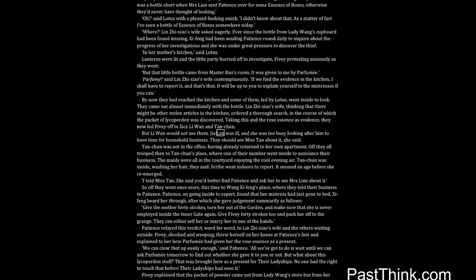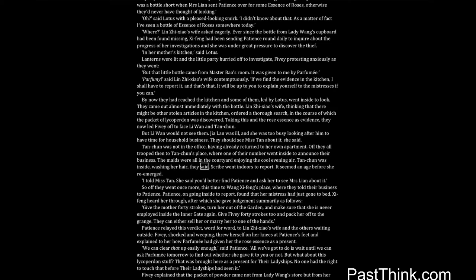But Li Wan would not see them. Jia Lan was ill, and she was too busy looking after him to have time for household business. They should see Miss Tan about it, she said. Tan Chun was not in the office, having already returned to her own apartment. Off they all trooped then to Tan Chun's place, where one of their number went inside to announce their business. The maids were all in the courtyard enjoying the cool evening air. Tan Chun was inside, washing her hair, they said. Scribe went indoors to report. It seemed an age before she re-emerged. I told Miss Tan. She said you'd better find Patience and ask her to see Mrs. Lien about it.